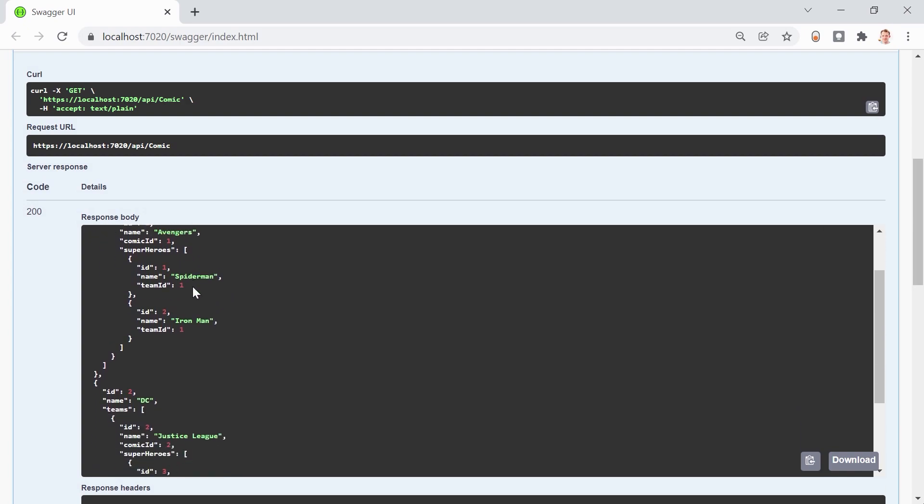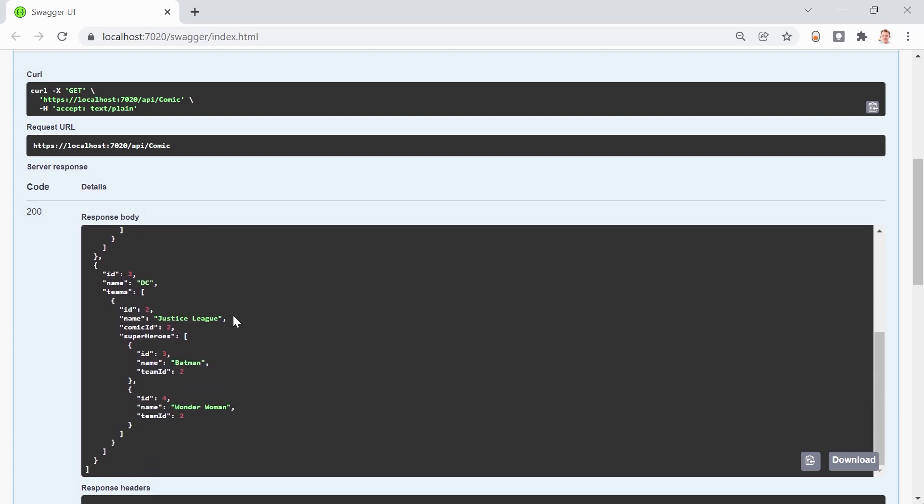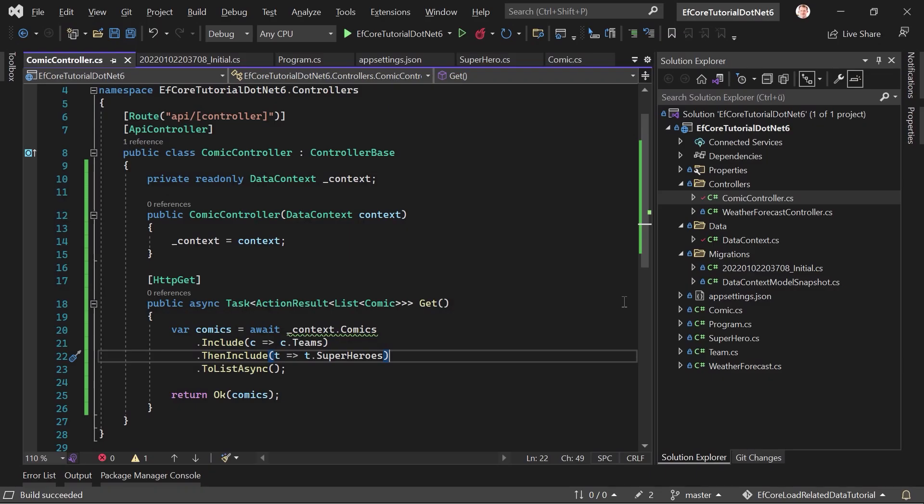So, we've got the Avengers, and the Avengers have Spider-Man and Iron Man, for instance. And the Justice League consists of Batman and Wonder Woman, and of course more heroes. But I am too lazy to add all of them. So, this is how you can do it here.